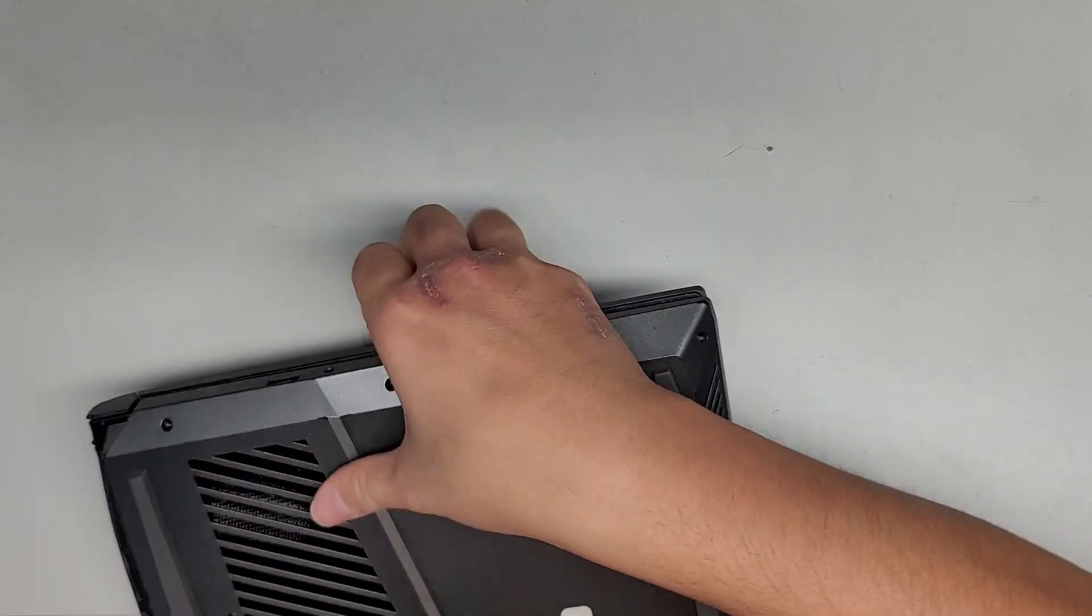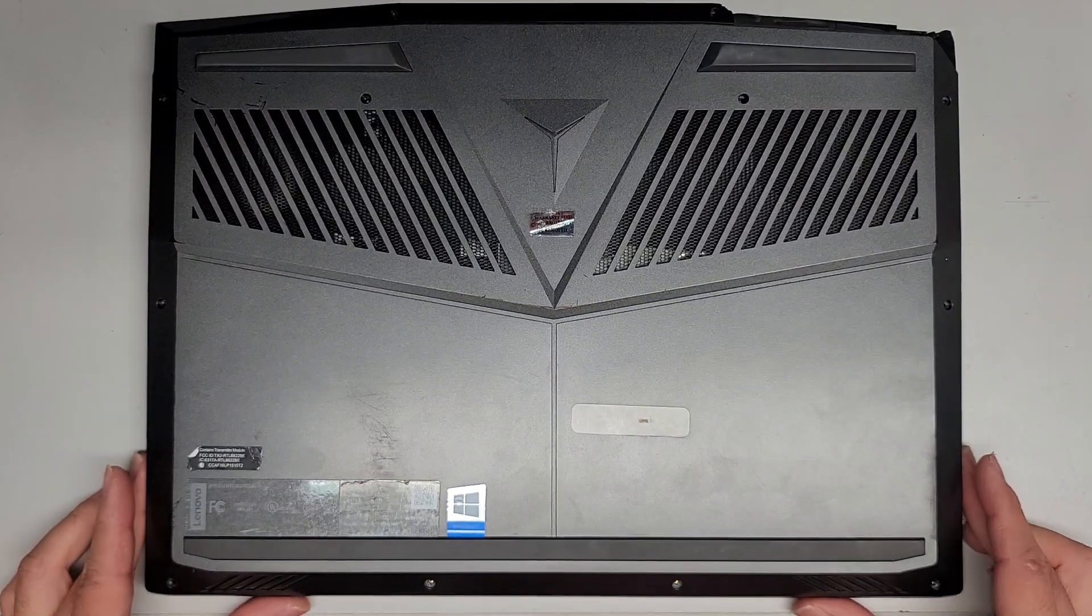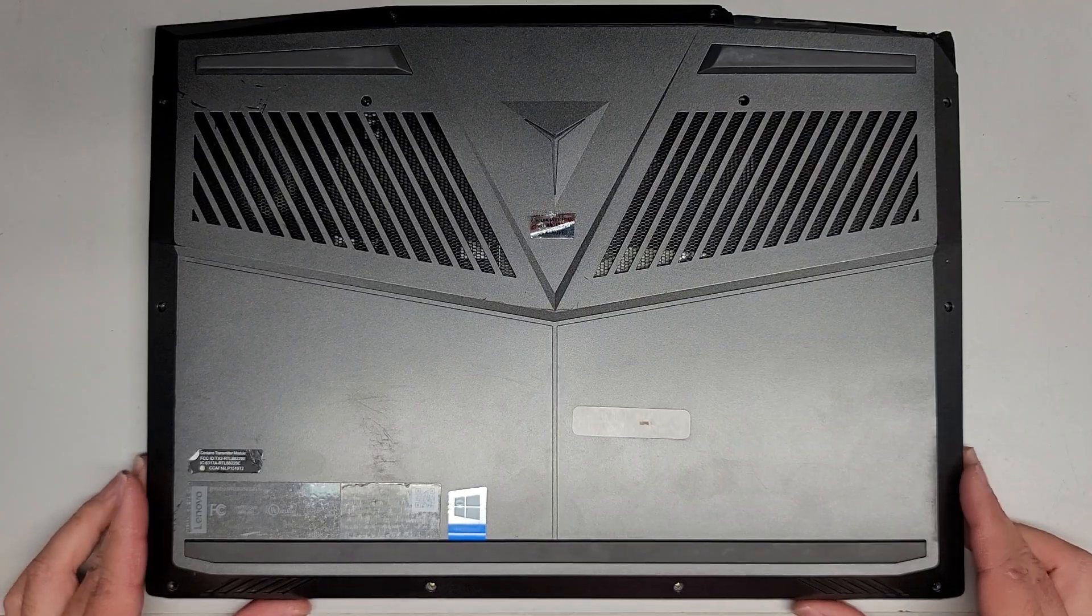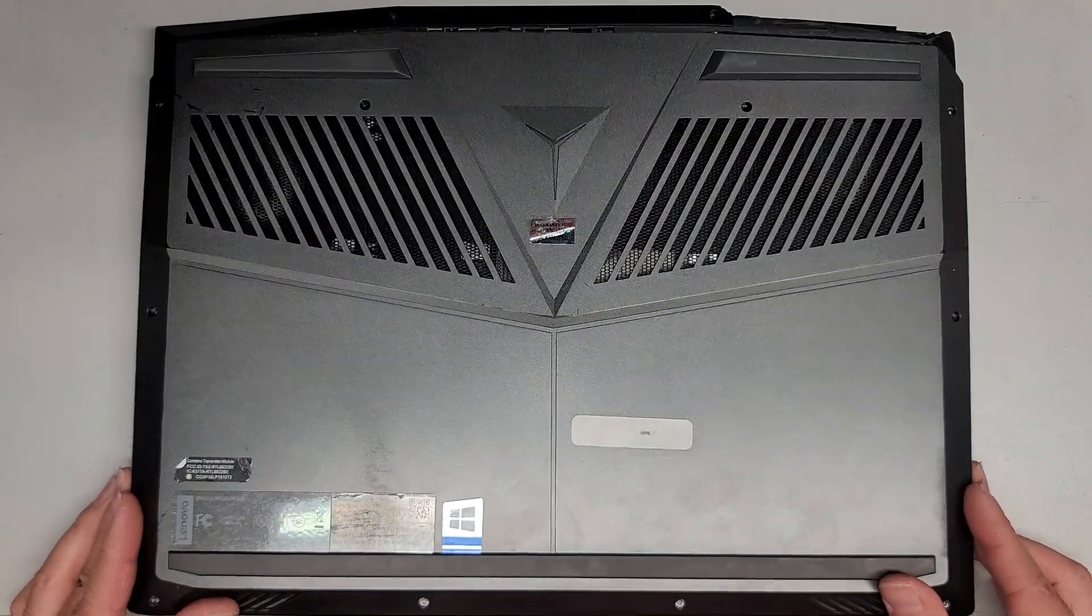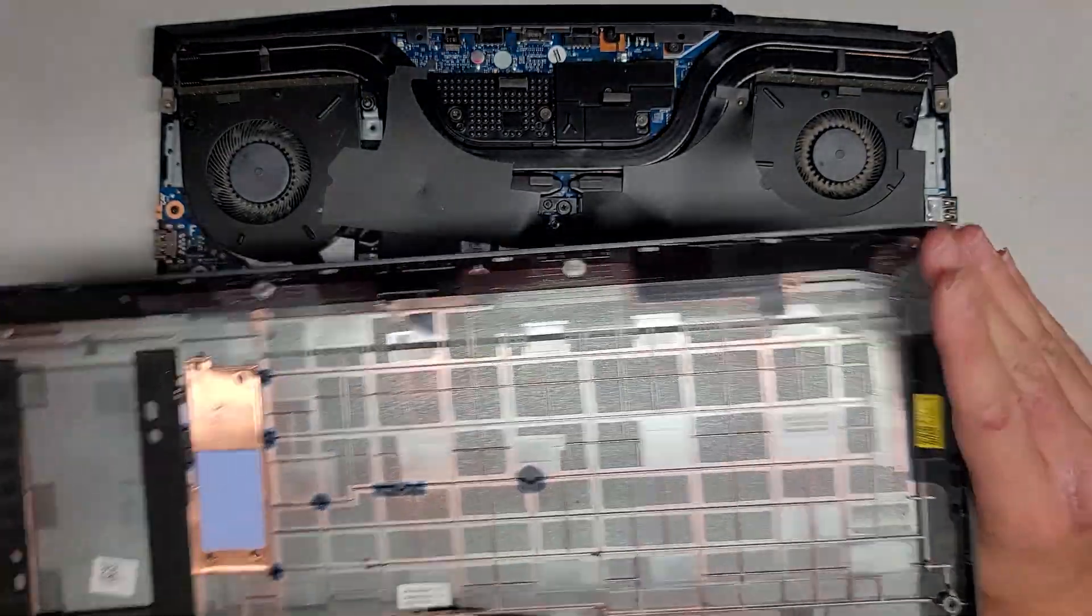So here you can see, now that we've gotten all those screws out, we can lift this cover up, kind of wiggle it a little, and there we go.